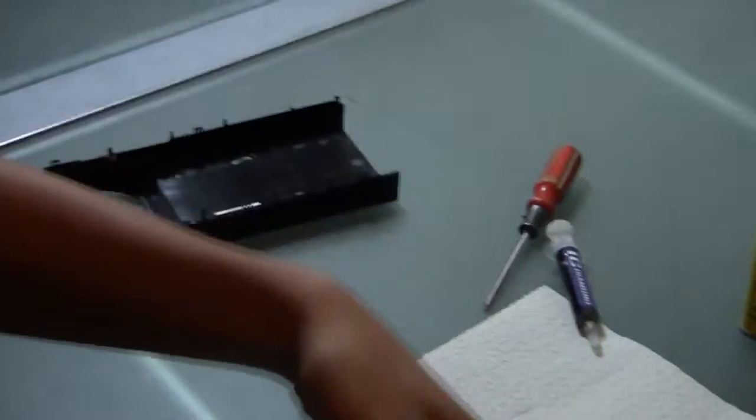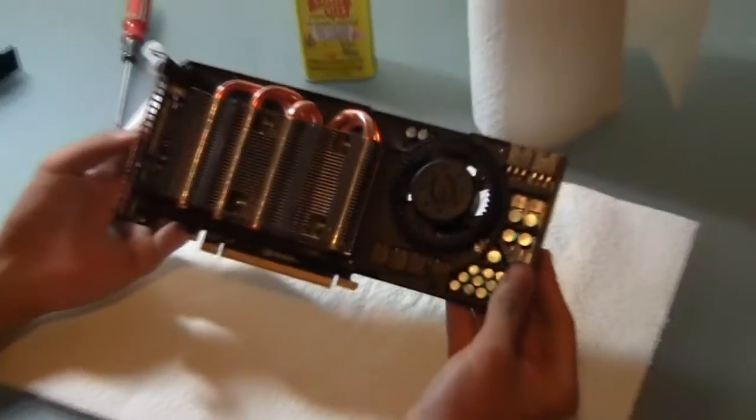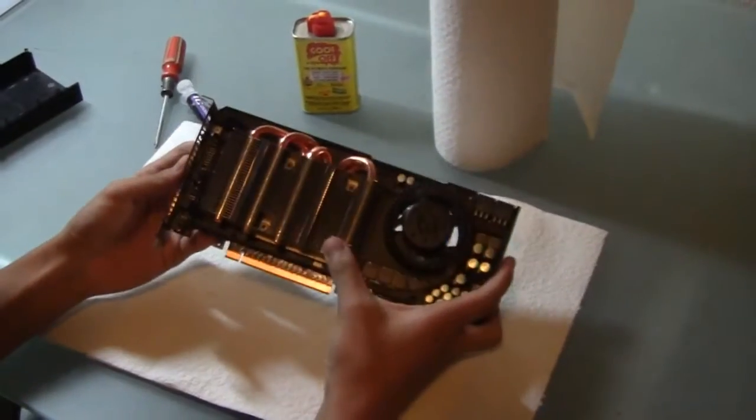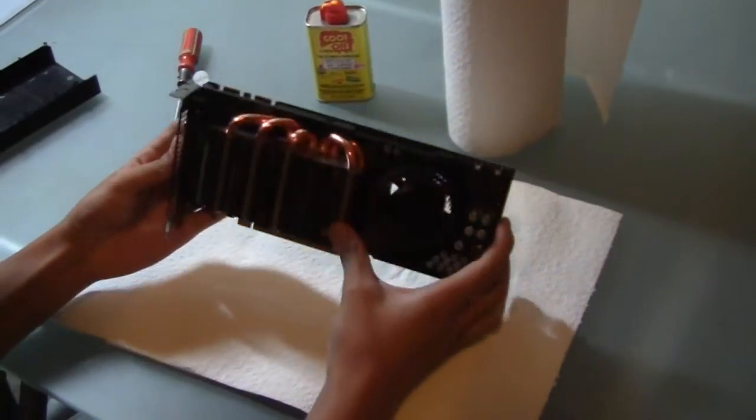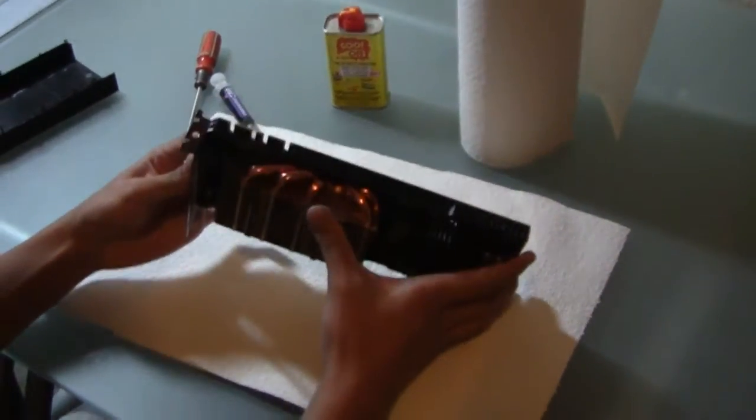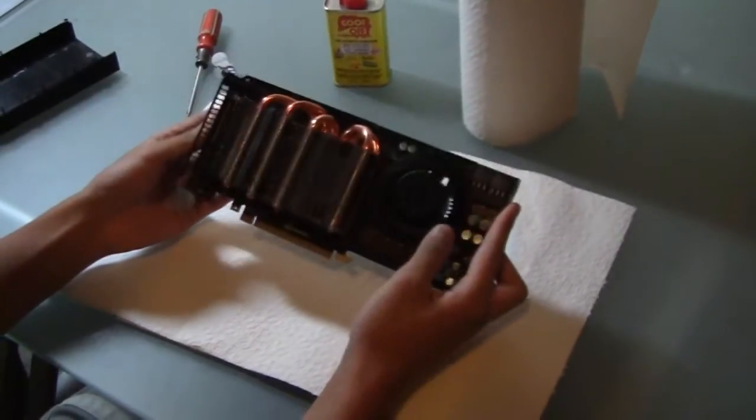Fan shroud's off. Here's the card. Here's the heat sink with its five heat pipes.